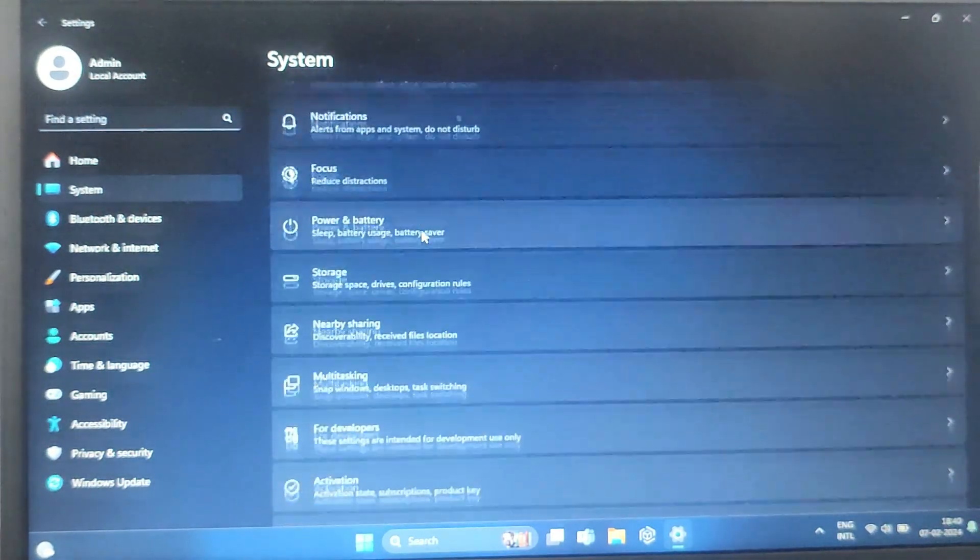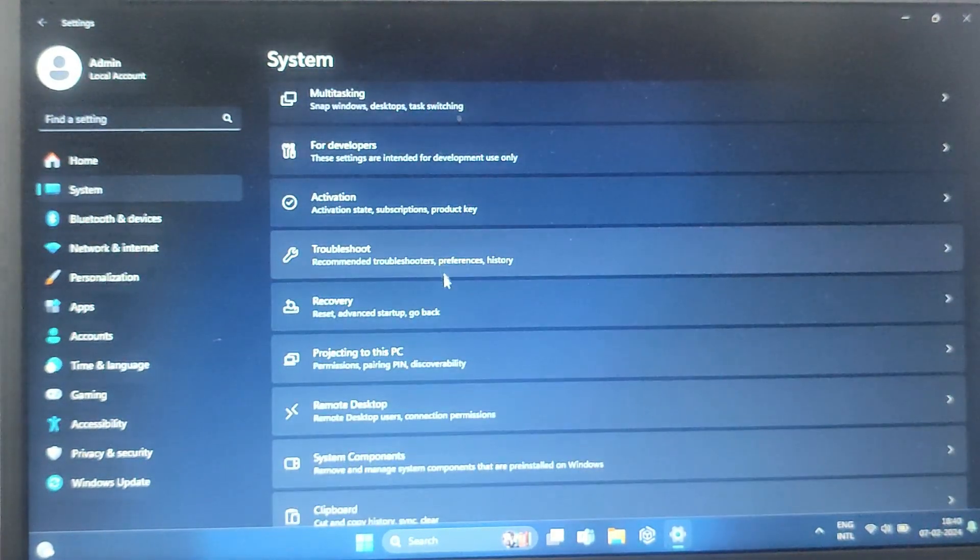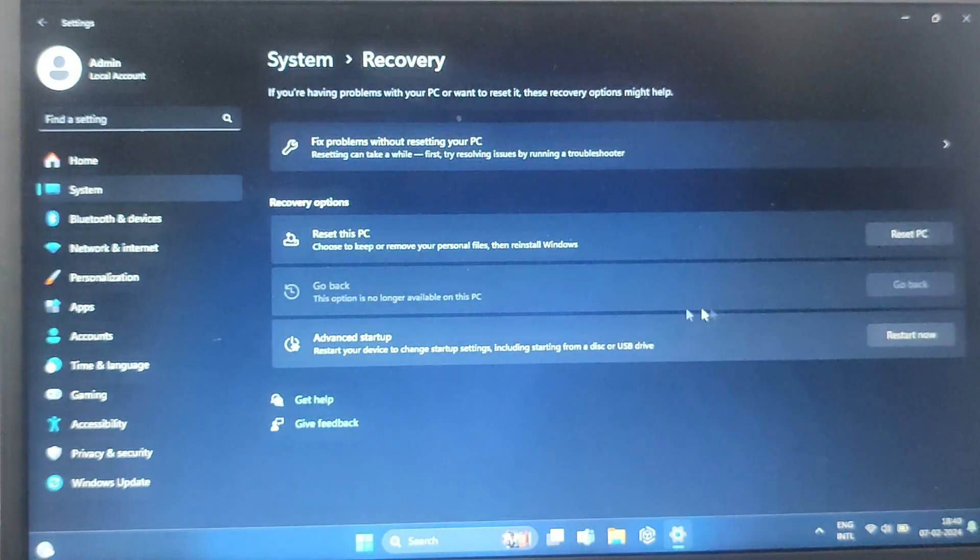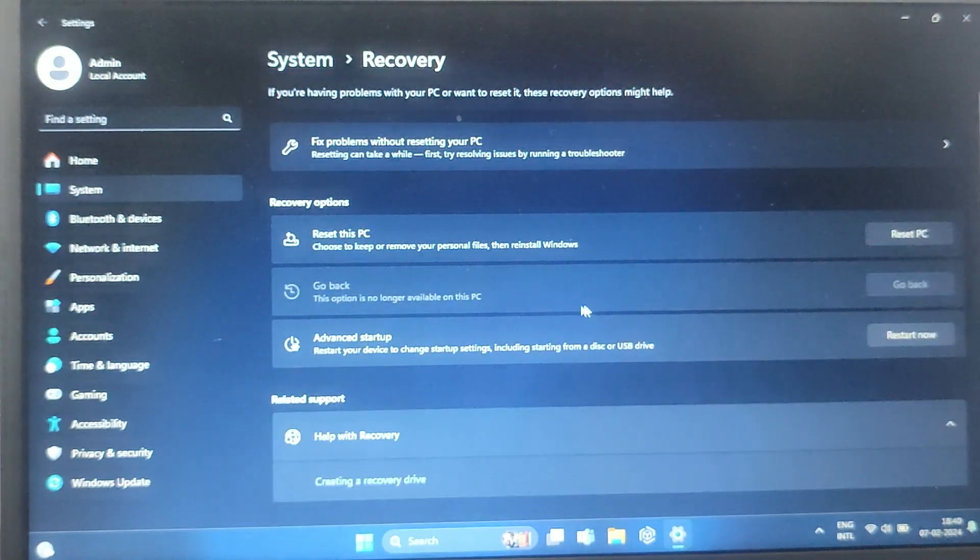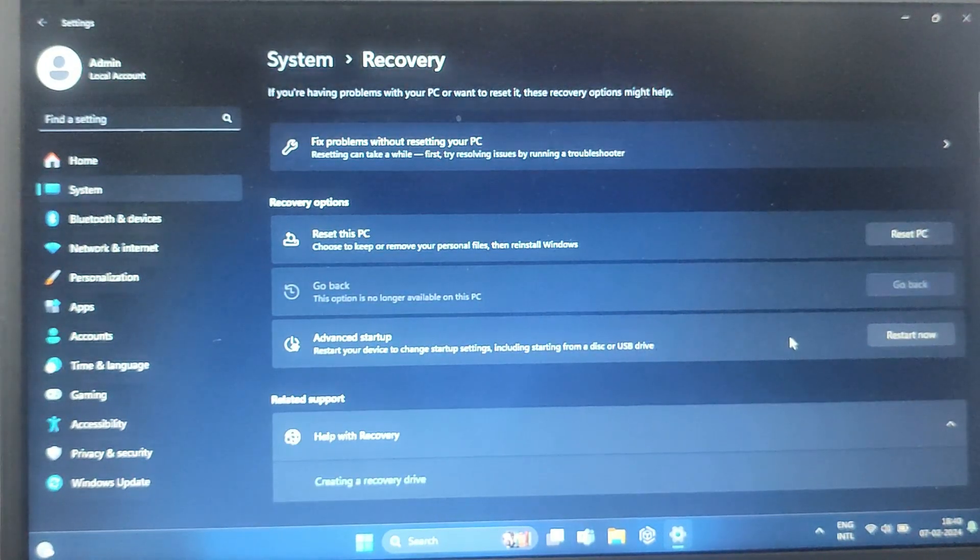And then scroll down and find Recovery. Click on this, and under Advanced Startup, click Restart Now.